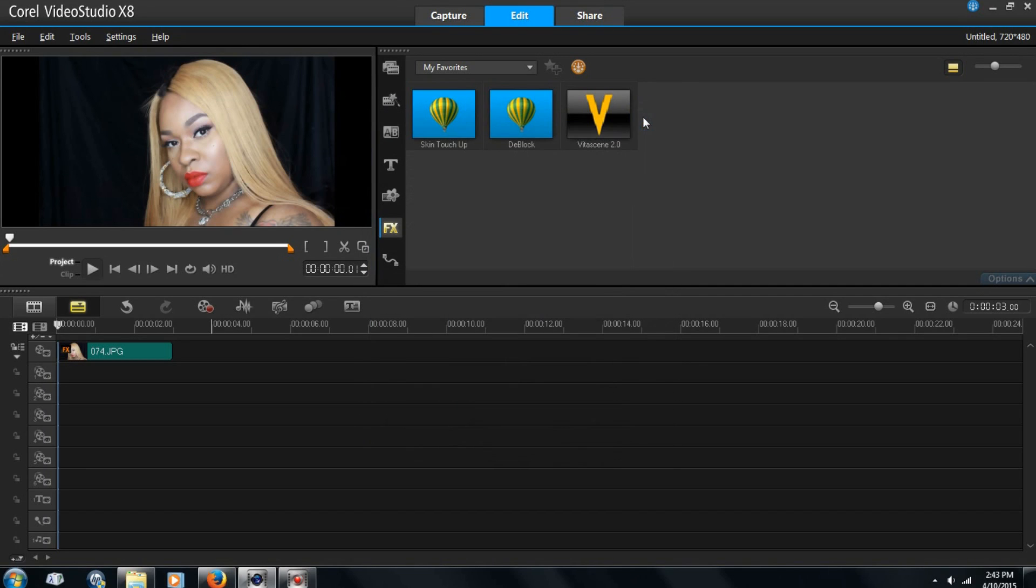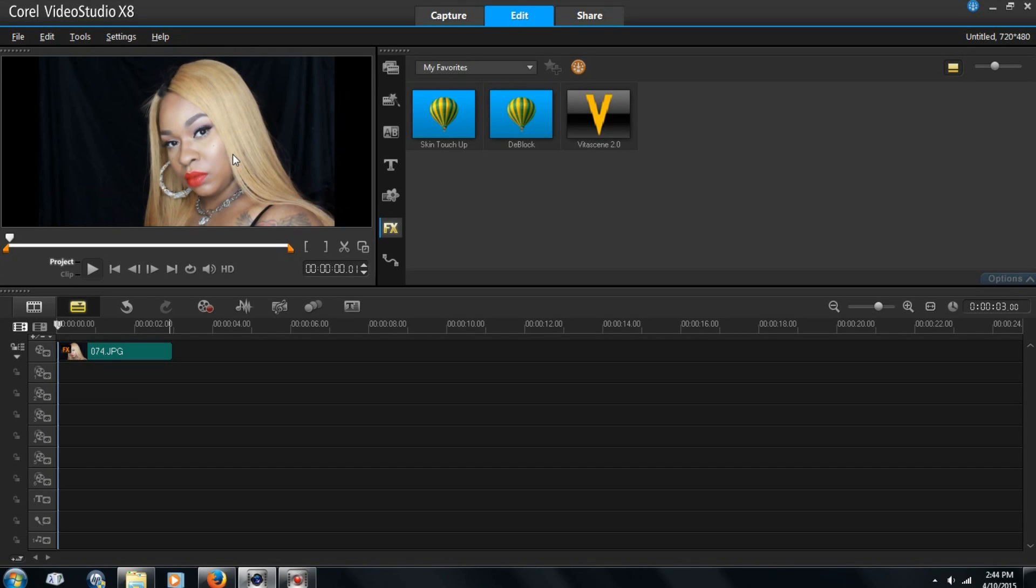Alright, so let's get started. As you can see, I already have my picture ready and I'm just going to show you really quick how to make a thumbnail. So this is the picture that I'm using and let's just say I wanted to say something here on the side.